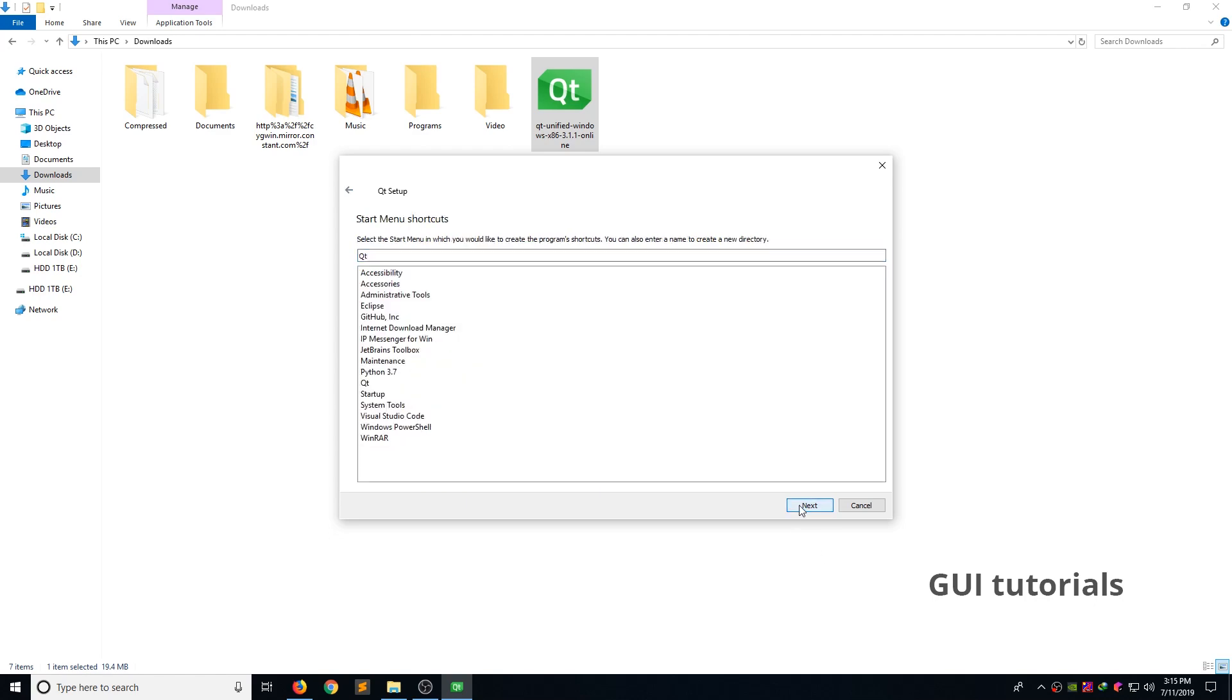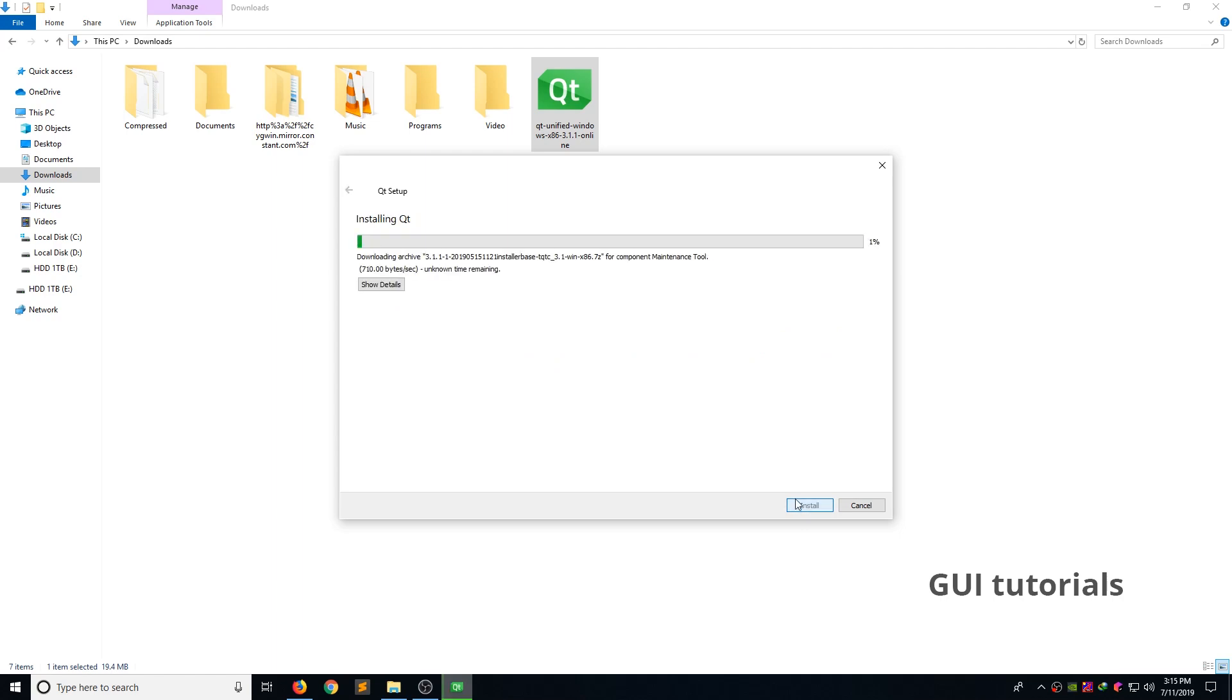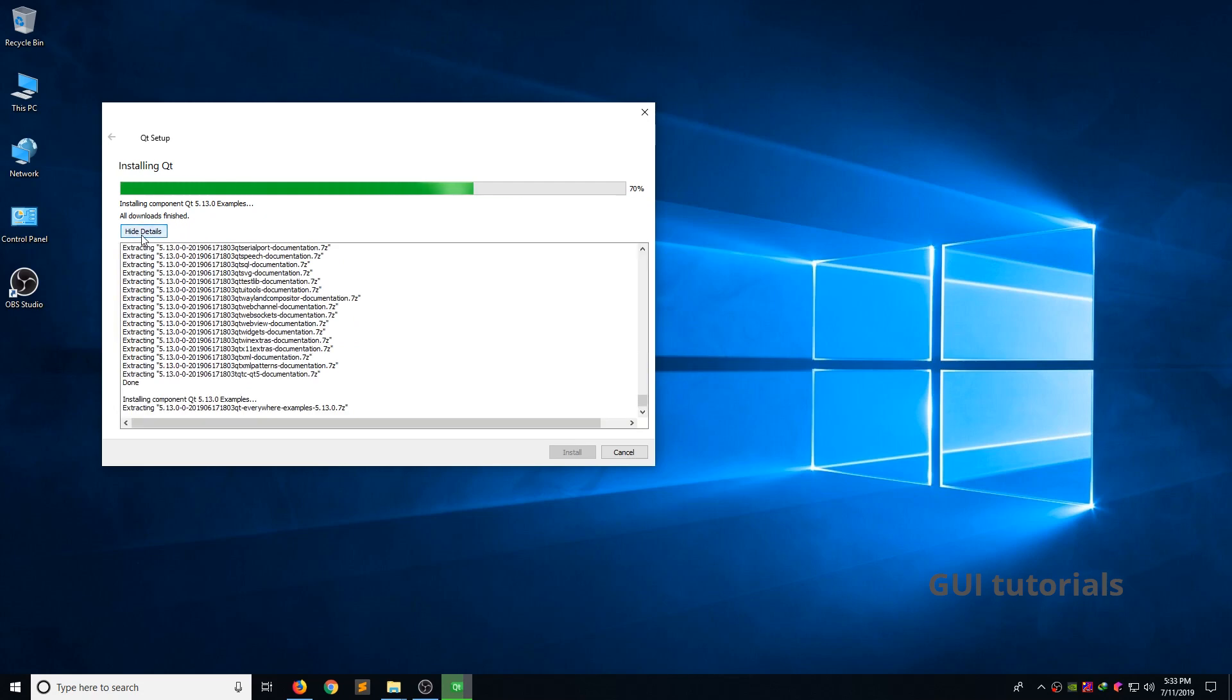Make sure you selected all license agreements. Next. Next. Click install and wait. Now you can see all the downloads are finished. If you click the show details button, you can see the extracting process and the installing process. Just wait until installation complete.